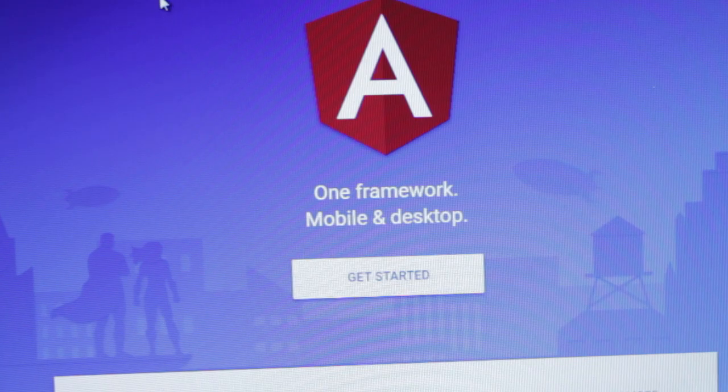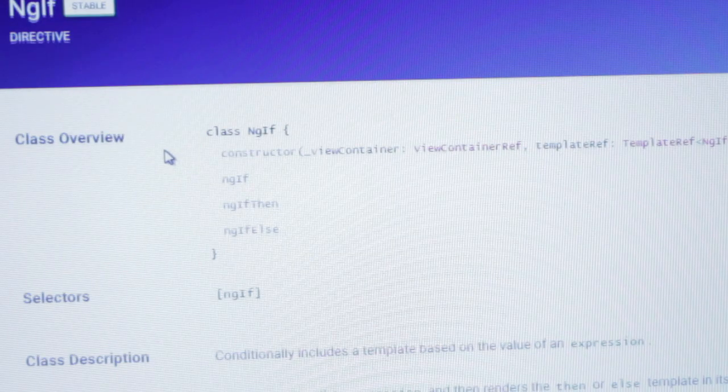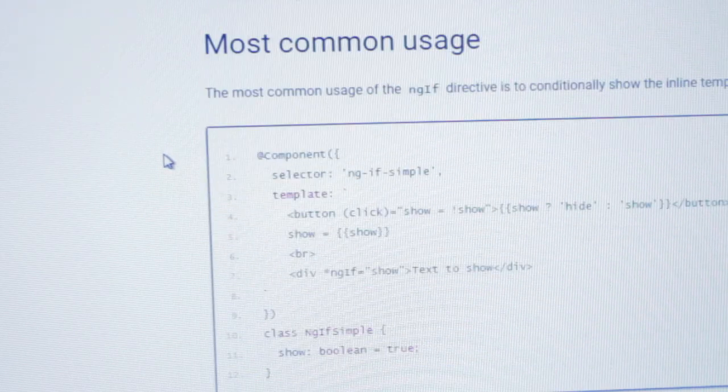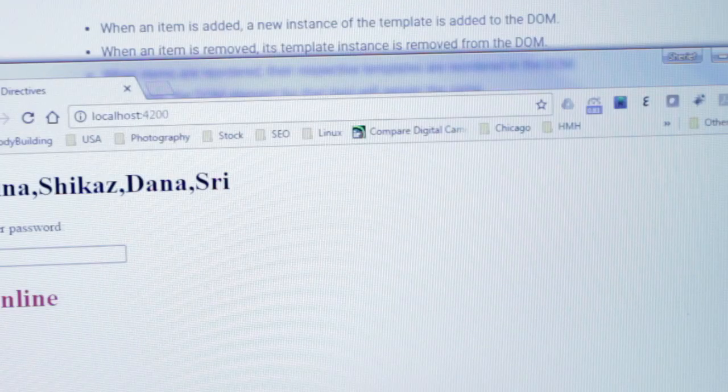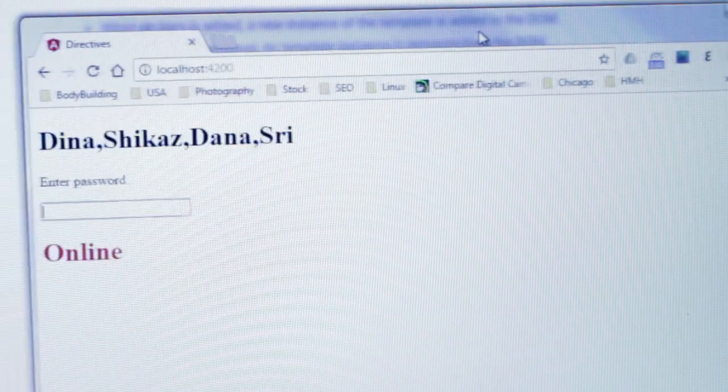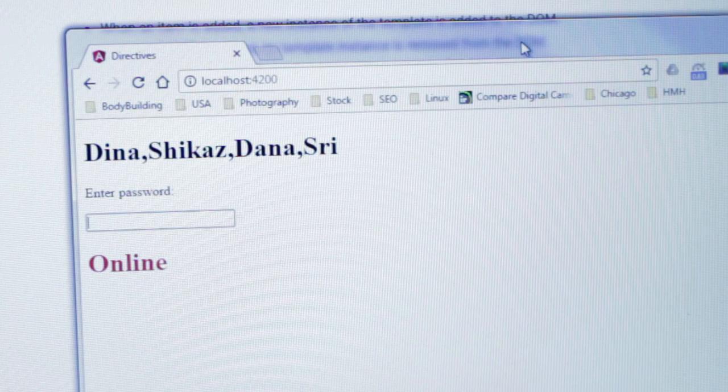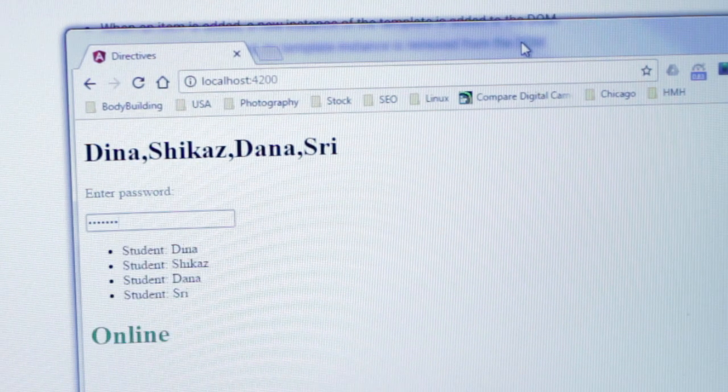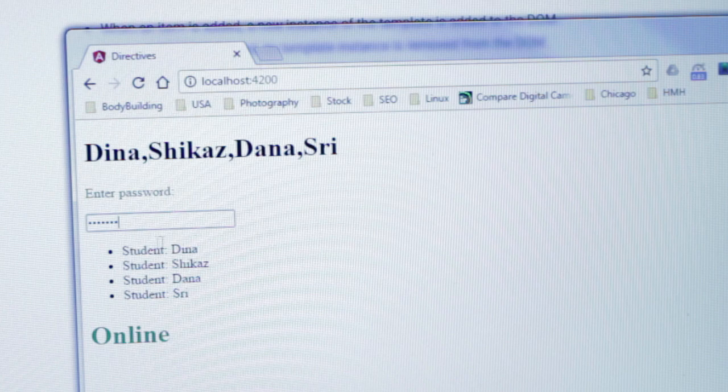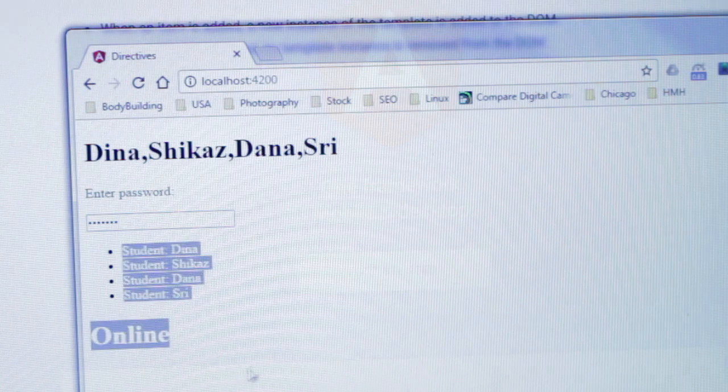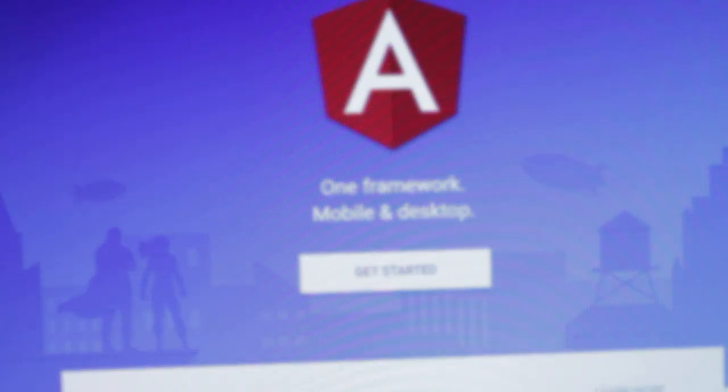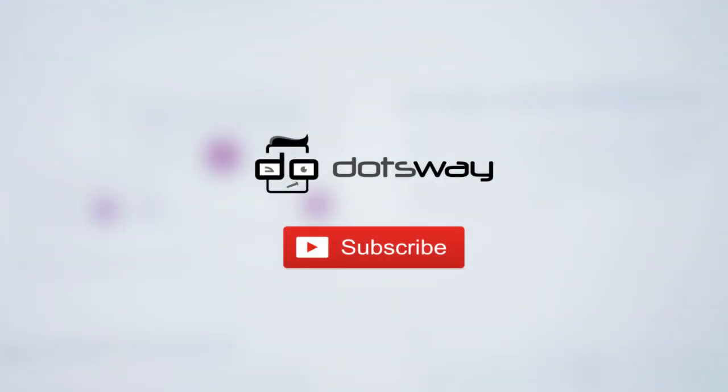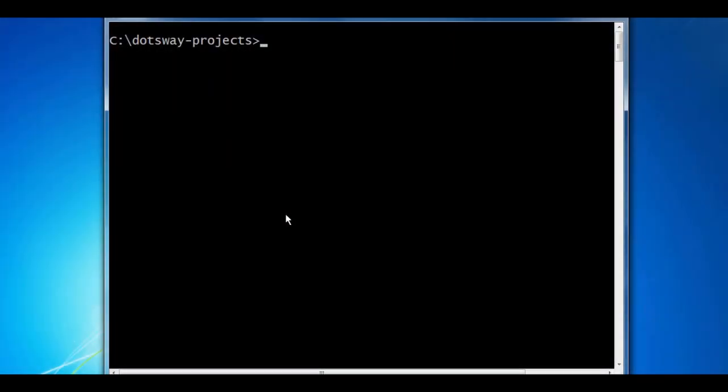In this Angular tutorial, we will be creating a new project using the Angular 4 CLI, show you an ng-for example by listing an array, and hide the array using ng-if. We will also take a look at ng-class and ng-style. Today it will be a quick look into Angular directives. To get all tutorial updates and computer related tips and news, please subscribe.